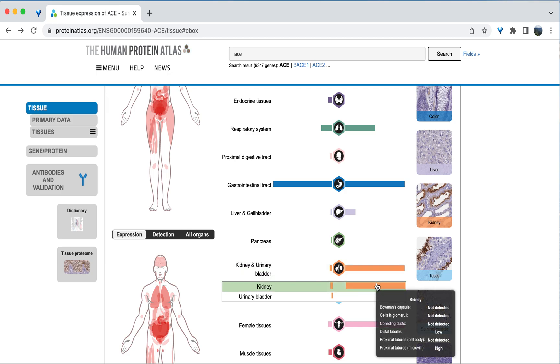And if we click further or hover, we can see that this expression is limited to the proximal tubules and not really in other cells in the kidney or in the urinary bladder.